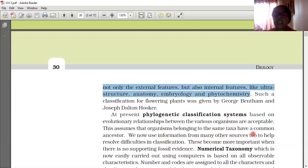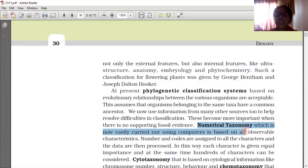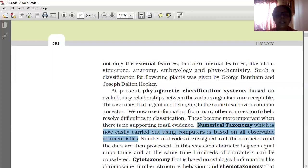We now use information from many other sources to help resolve difficulties in classification. This becomes more important when there is no supporting fossil evidence. Numerical taxonomy, which is now easily carried out using computers, is based on all observable characters. Number and codes are assigned to all characters and the data are then processed. In this way each character is given equal importance, and hundreds of characters can be considered at the same time.